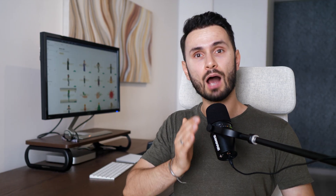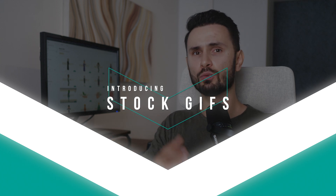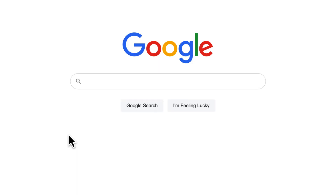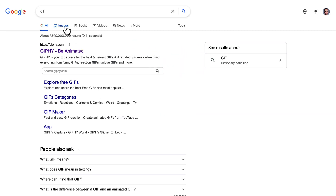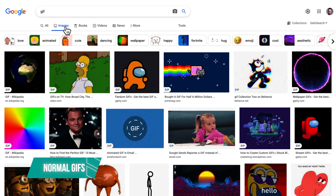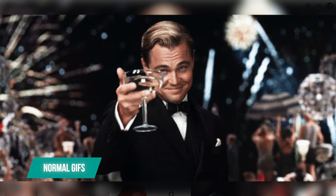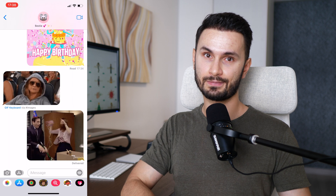I want to introduce you to the concept of stock GIFs. I'm sure you know what GIFs are, but you might be wondering: what's the difference between normal GIF images and animated stock GIFs? Normal GIFs are any sort of GIF images that you can find directly on the internet.